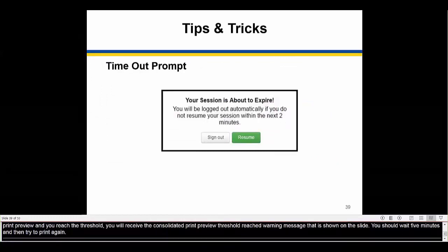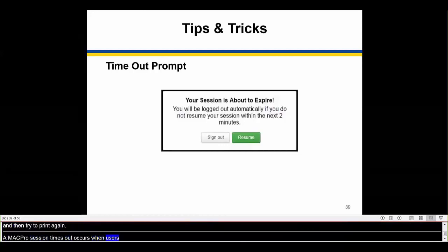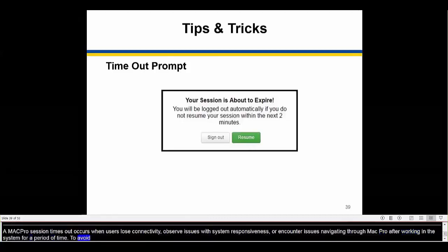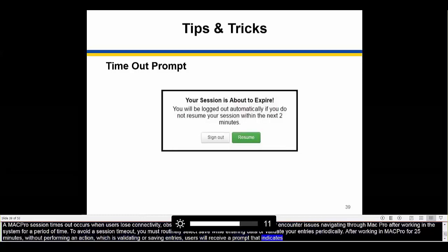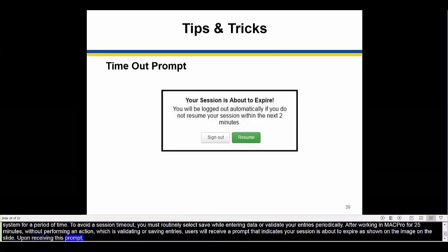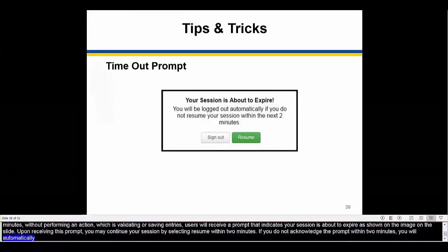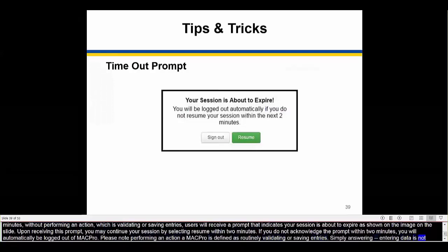A MACPro session timeout occurs when users lose connectivity, observe issues with system responsiveness, or encounter issues navigating through MACPro after working in the system for a period of time. To avoid a session timeout, you must routinely select Save while entering data or validate your entries periodically. After working in MACPro for 25 minutes without performing an action — validating or saving entries — users will receive a prompt indicating your session is about to expire. You may continue your session by selecting Resume within two minutes. If you do not acknowledge the prompt within two minutes, you will automatically be logged out. Please note that simply entering data is not considered performing an action; you must routinely validate or save entries.